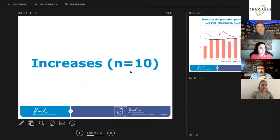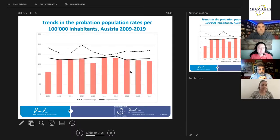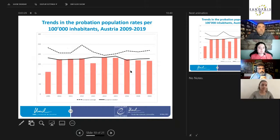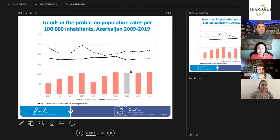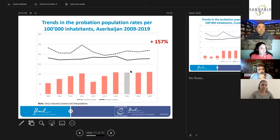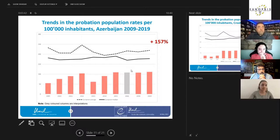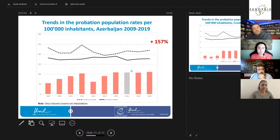We have 10 examples of remarkable increases. The first example is Austria, where we have an increase between 2009-2019 of 51 percent. Again, sorry, this is Azerbaijan—we have an increase of 157 percent from 2018 to 2019 with interpolation in 2016.